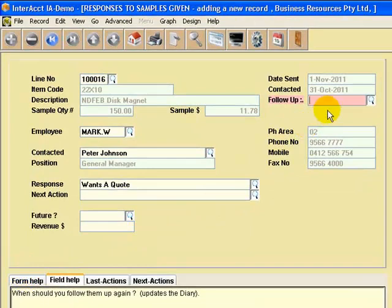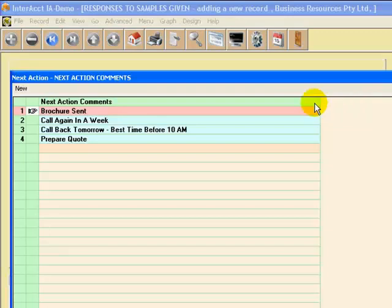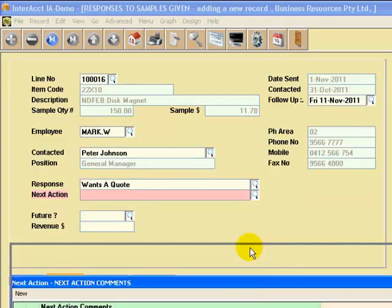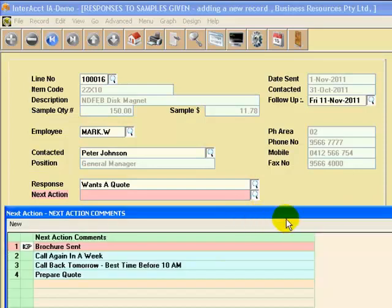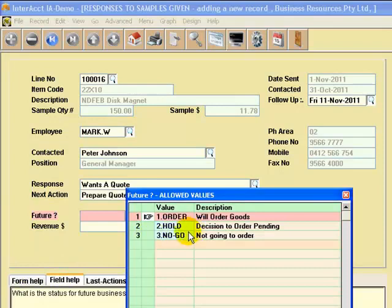When do we want to follow up? Again, let's just say the 11th of the 11th. And what are we going to do on that particular stage when we follow up? And this is, again, a standard set of responses. You can add to these on the fly. And we might just say, prepare quotation.